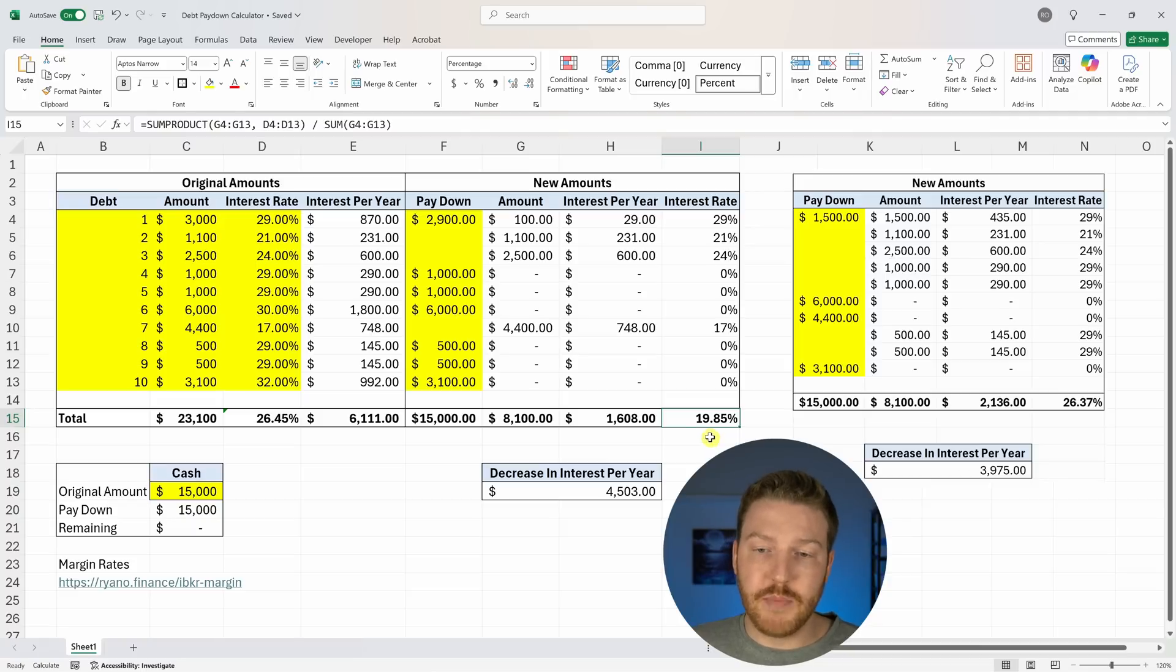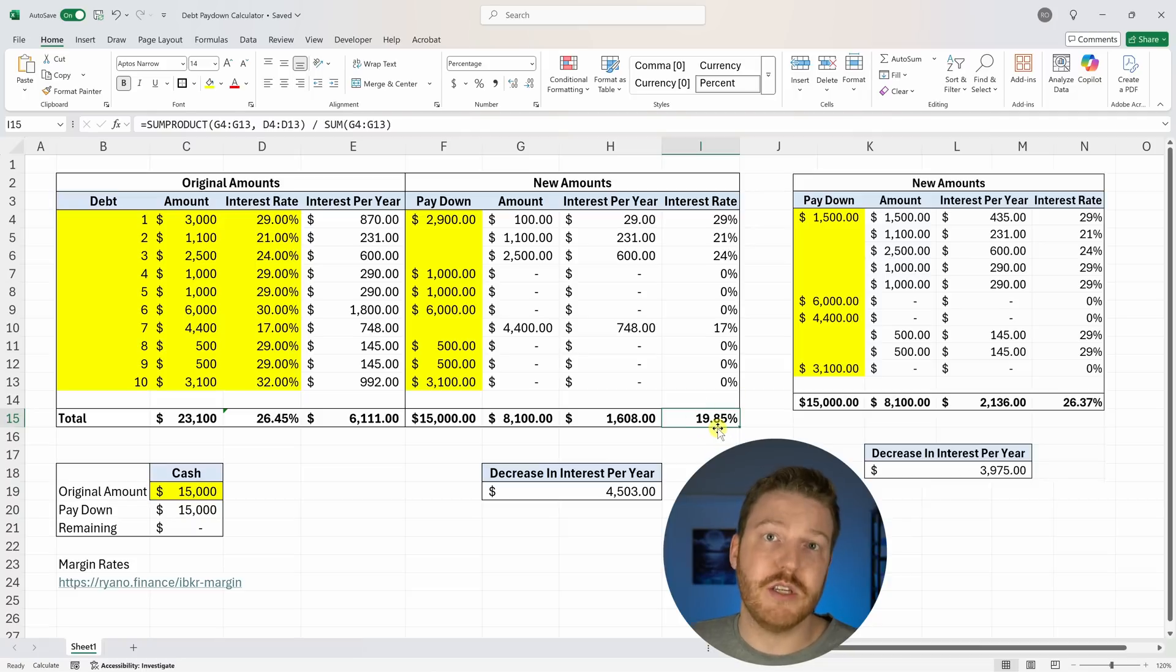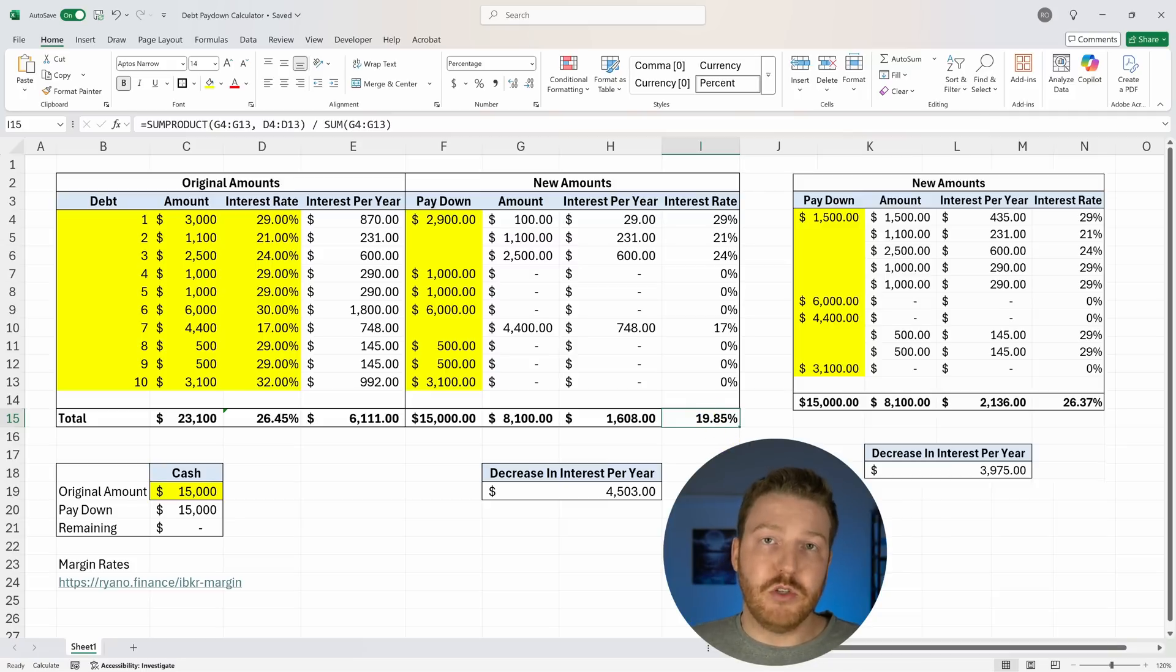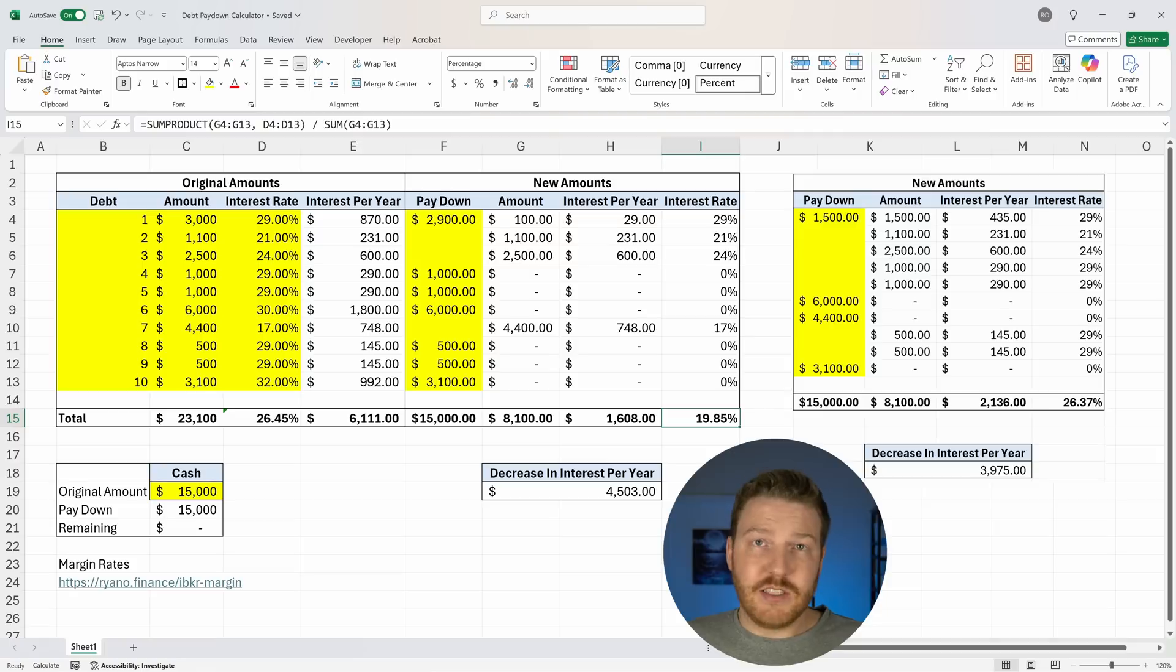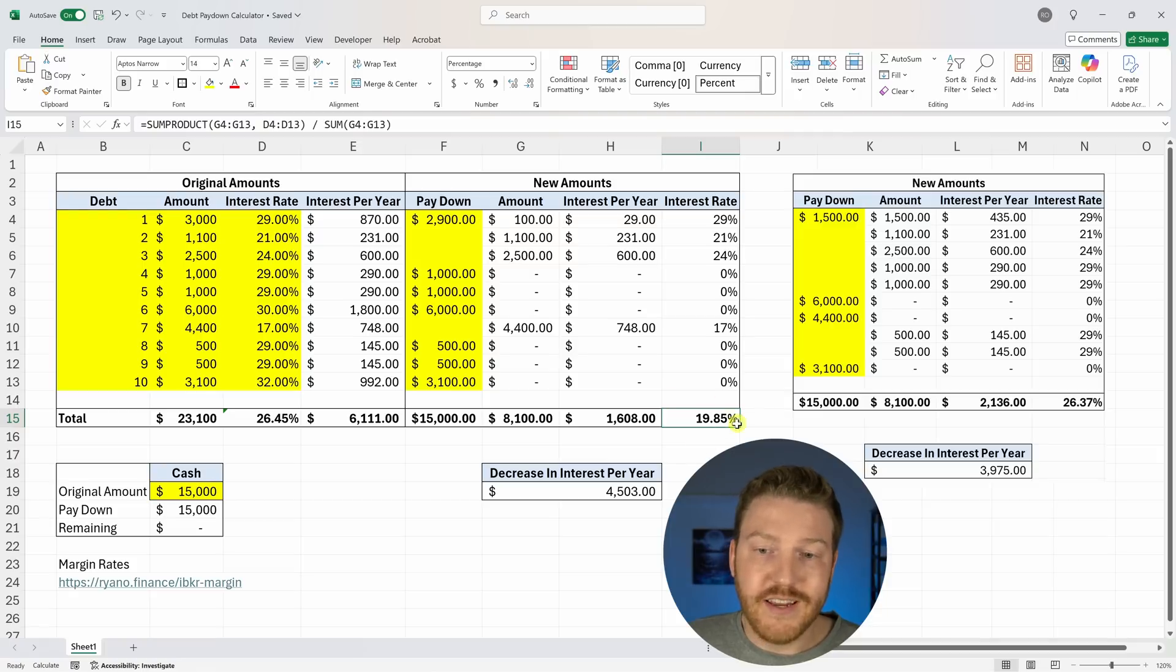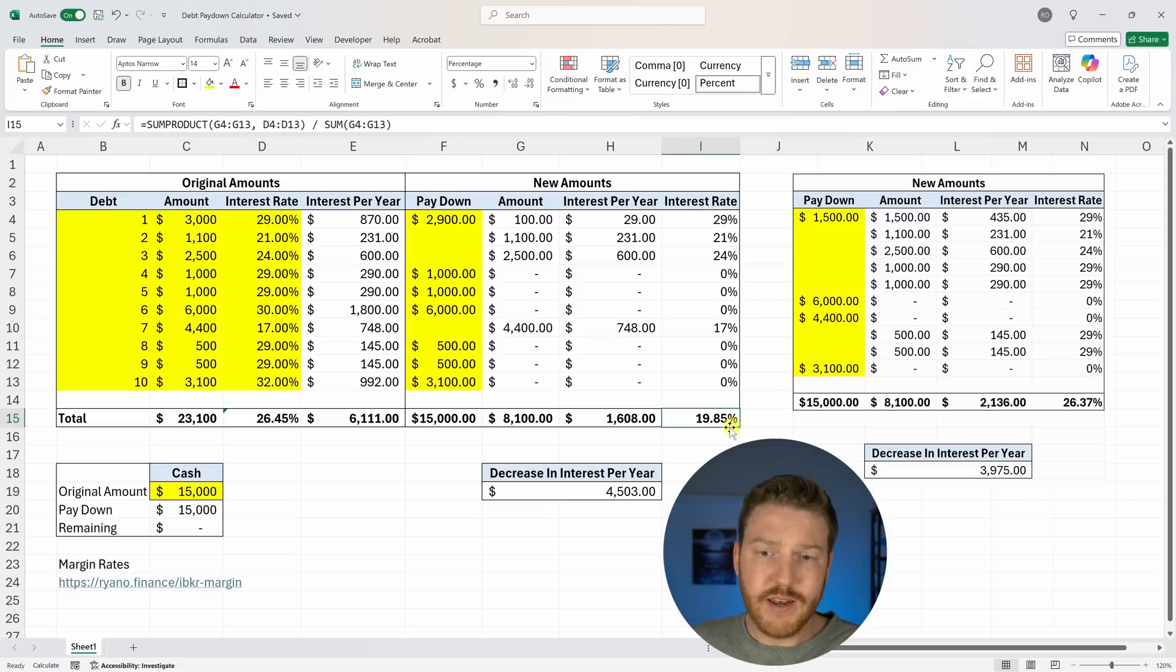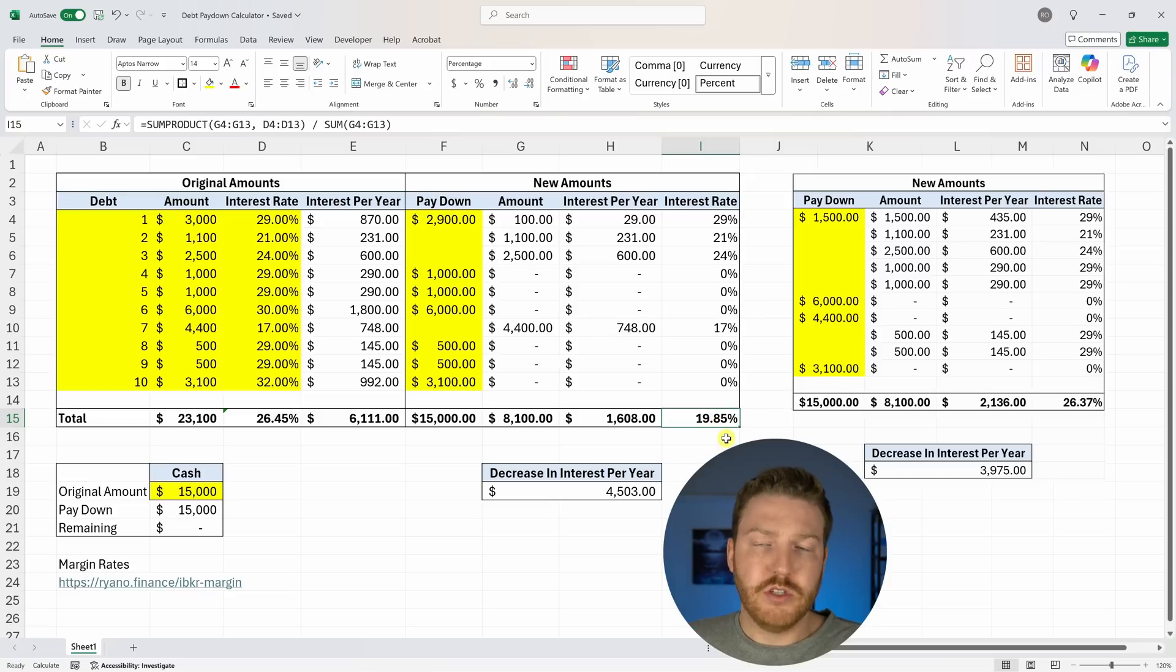Usually the S&P 500 only returns like 9% or 8%, somewhere around there. So basically paying this off is like almost like a guaranteed return of 19.85%. And if you think of the opportunity cost of it, you're basically, by not selling the stock, you're almost financing this stock by borrowing at 19.85%, which is just crazy.